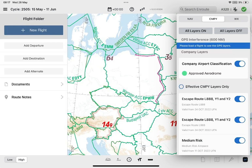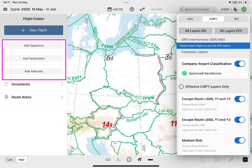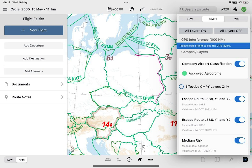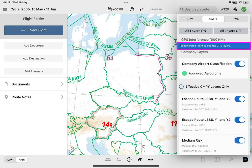Note: if no flight is loaded in the Flight folder, the GPS interference tiles will not be available, and the following message will be displayed.